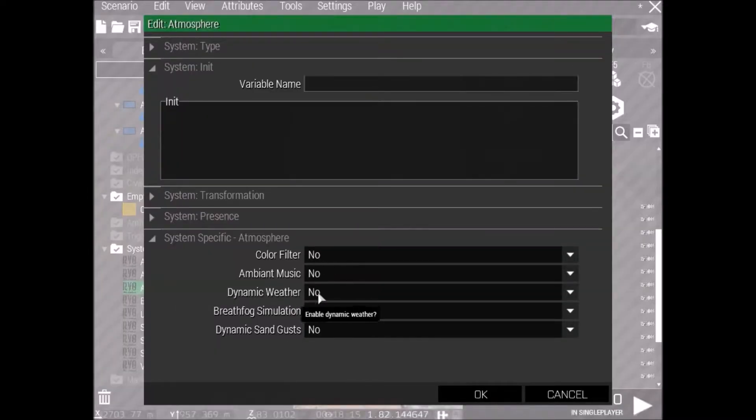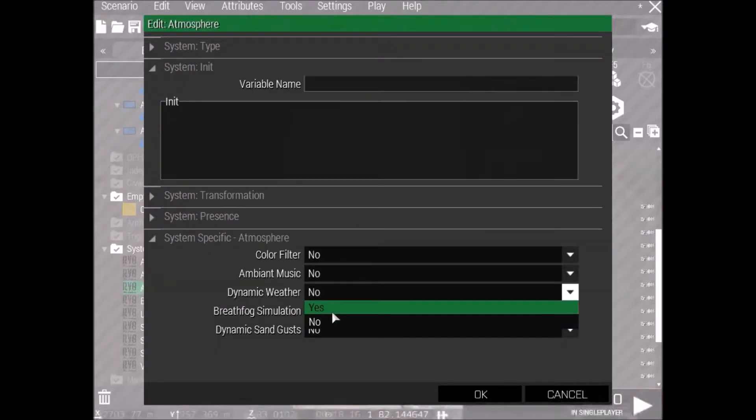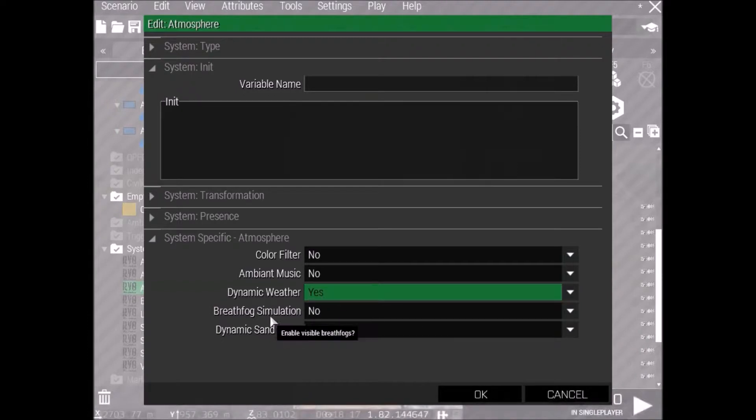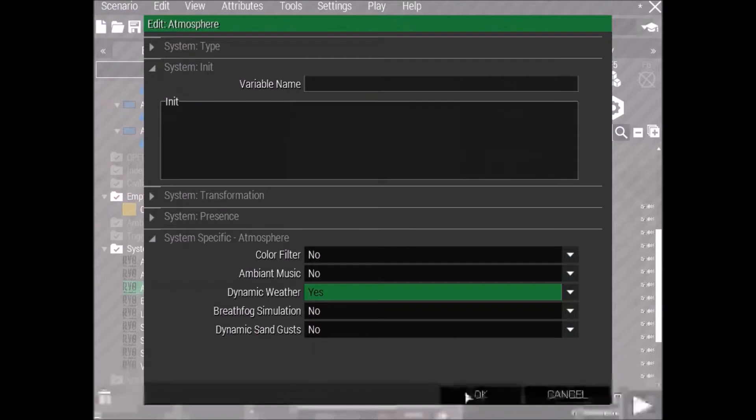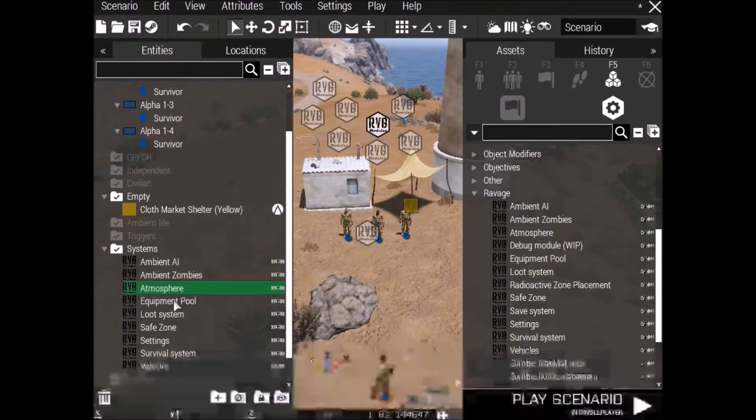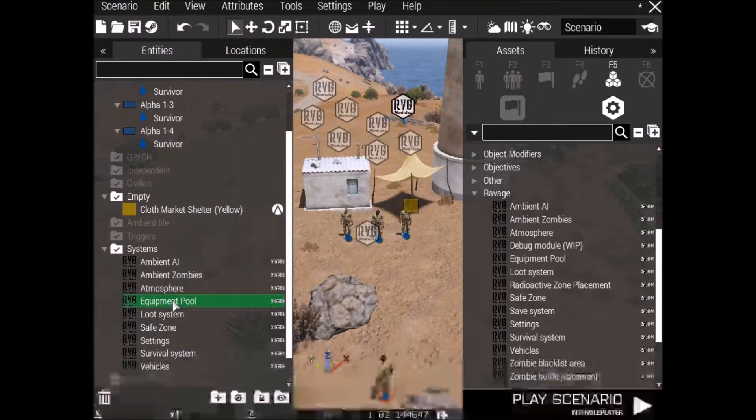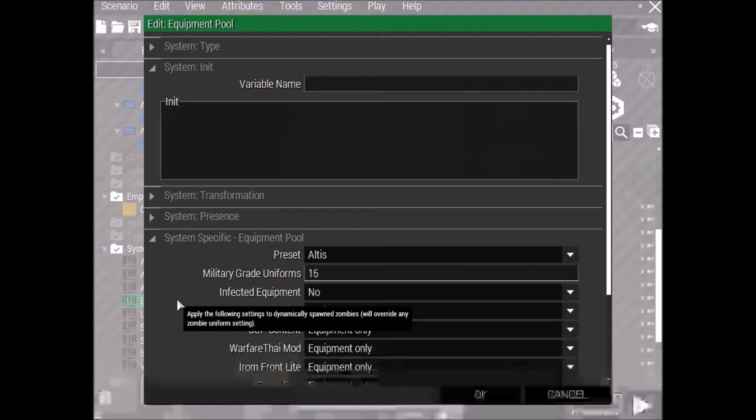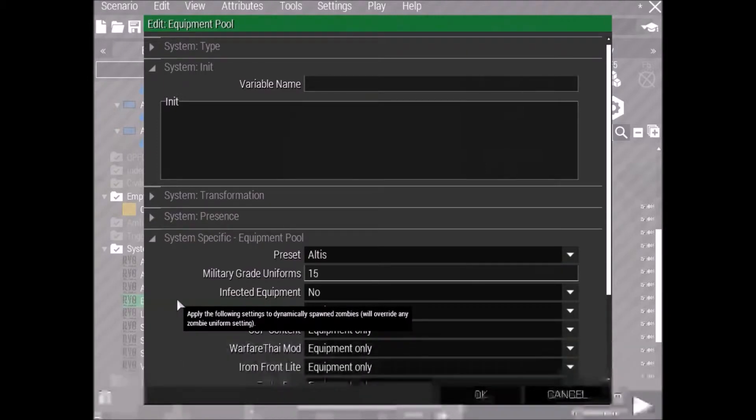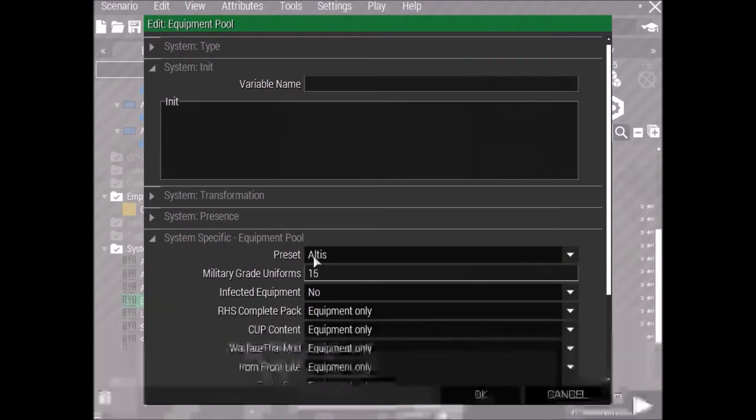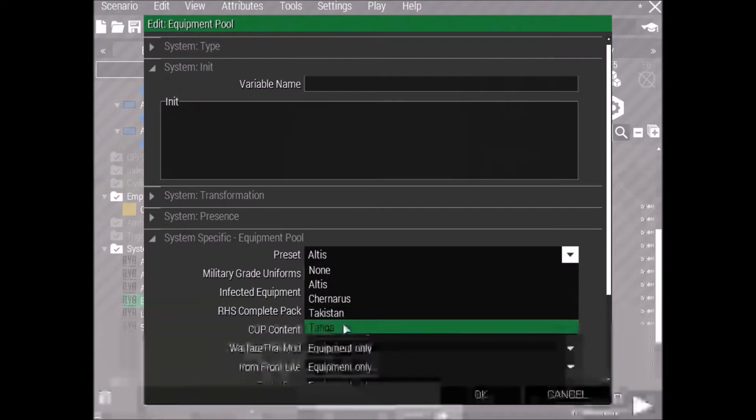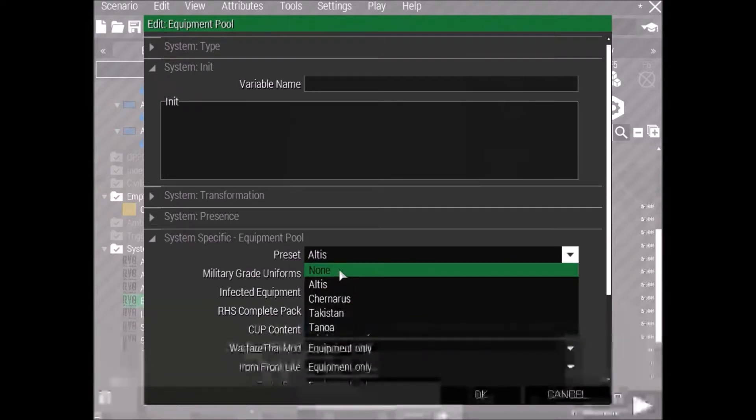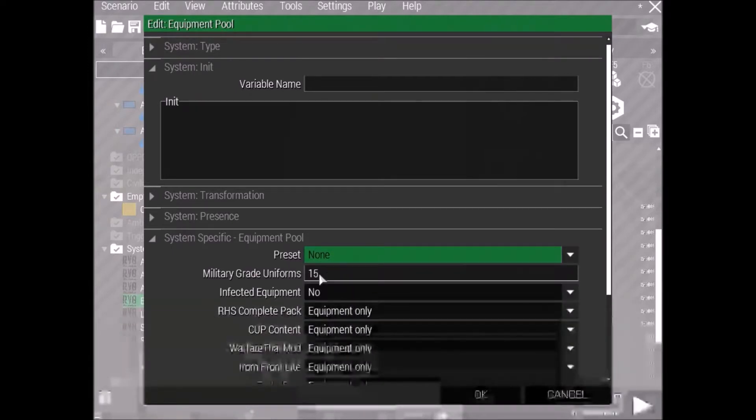Alright, next we're going to go to Atmosphere, and we're going to put on just dynamic weather for this one. Just so we've got weather. You could put the breath fog in there if you want, but I don't really need it. Okay, let's go into the Equipment Pool. Alright, with the presets, it doesn't really matter, but let's, we want none for this scenario.